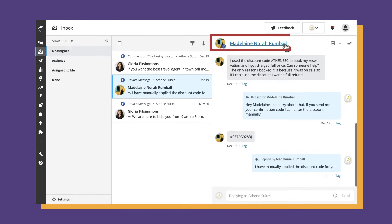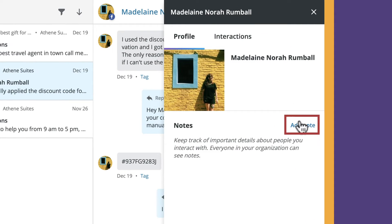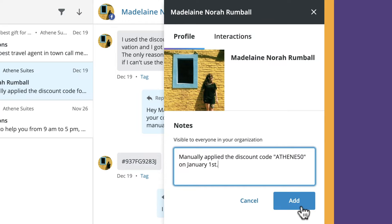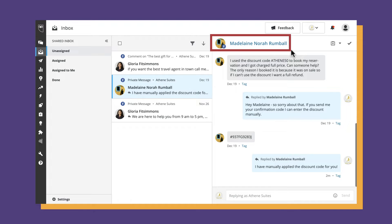To help your team deliver more personalized responses to customer inquiries, we've added a notes feature to the customer panel in Inbox. Now you can attach details to provide quick context to guide future interactions, like whether they are an influencer or how past issues were resolved. Just click the customer's profile name in Inbox to get started.